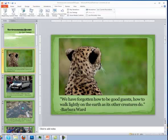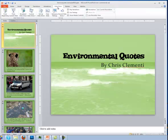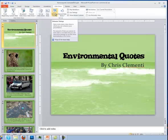The first thing you want to do is click on that first slide, choose Slideshow, and then click on Rehearse Timings.